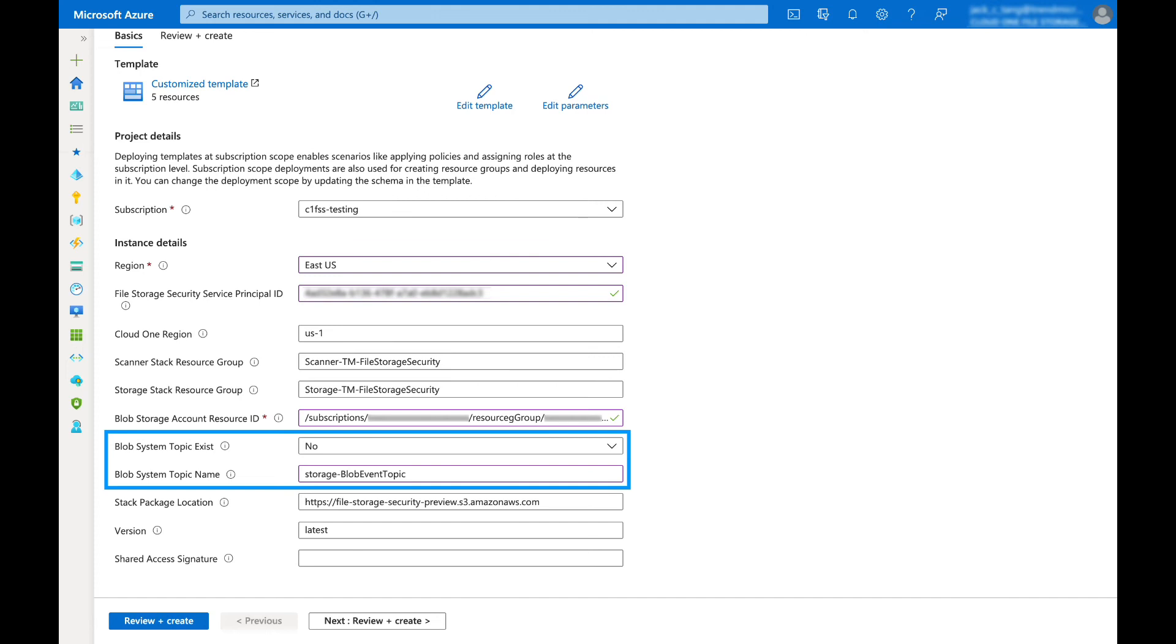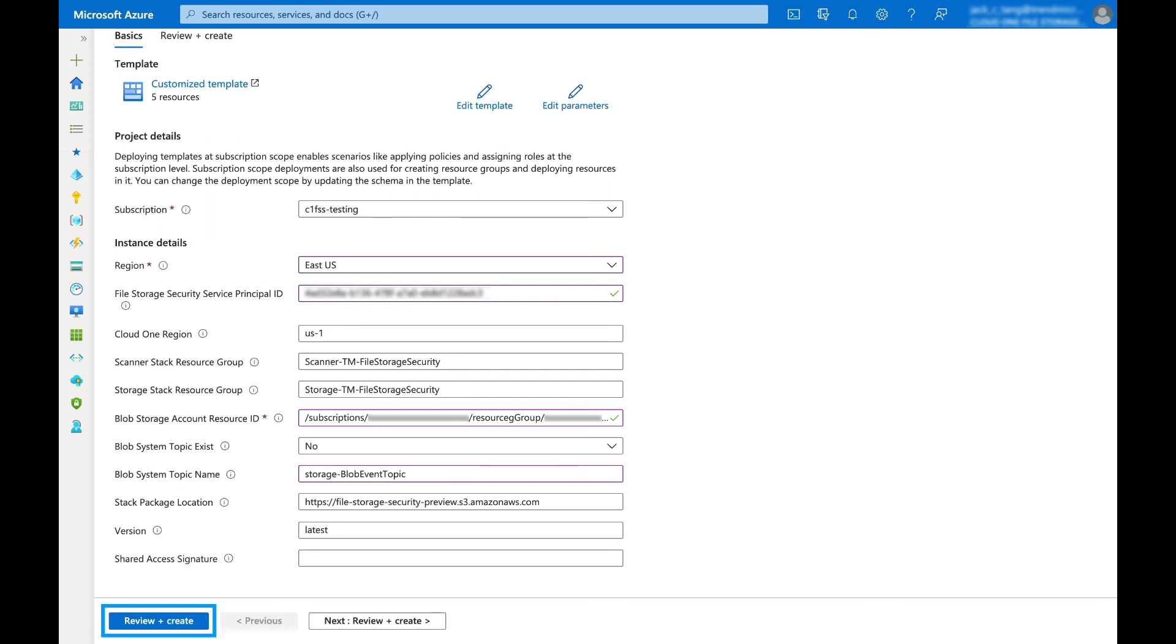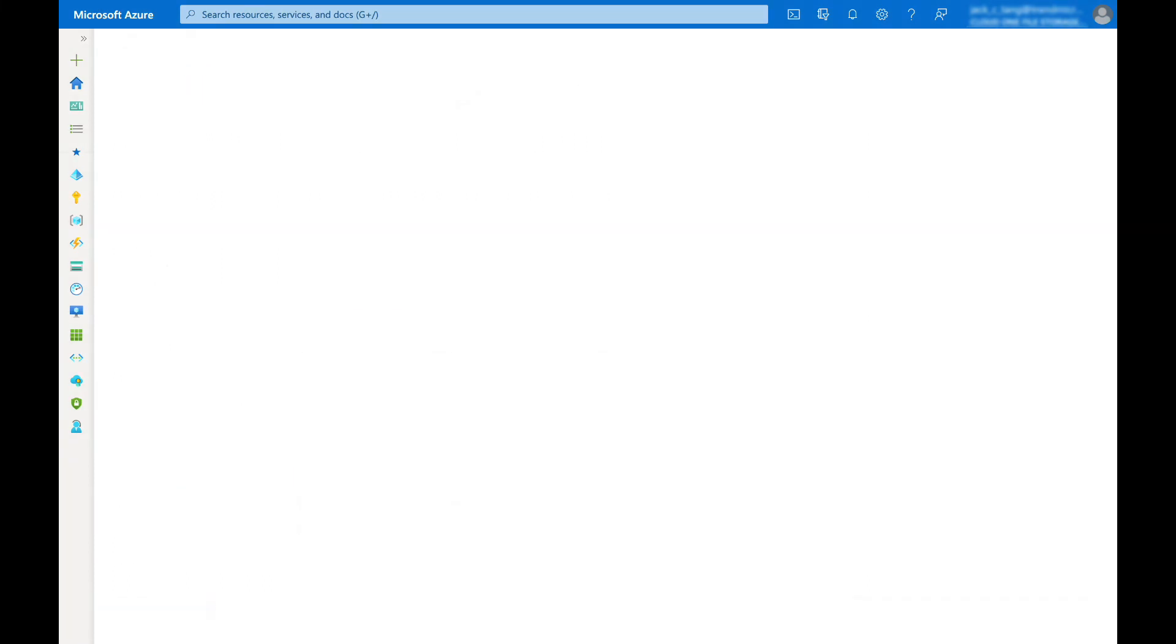You do not need to modify any of the other parameters. At the bottom of the page, click review and create. Confirm the information is correct on the next page and select create.